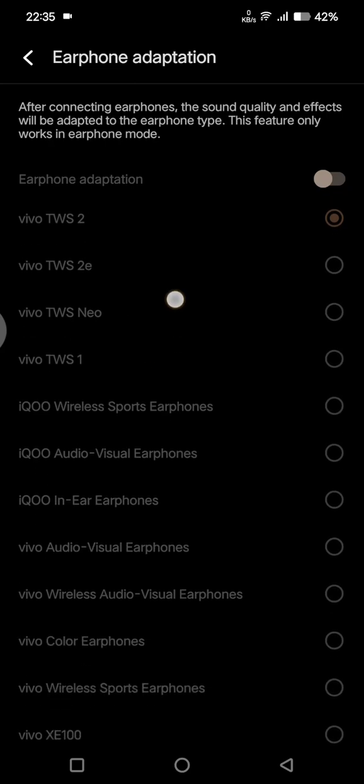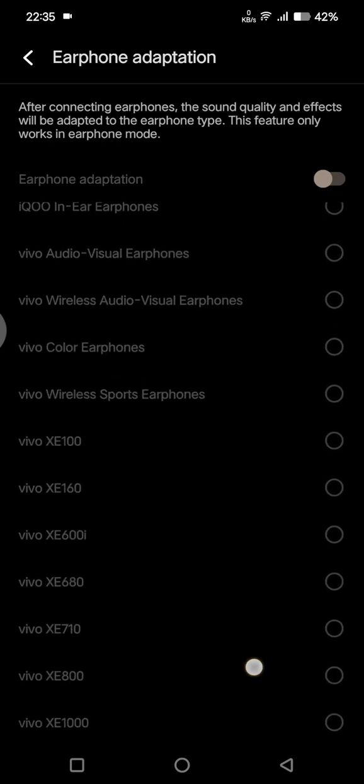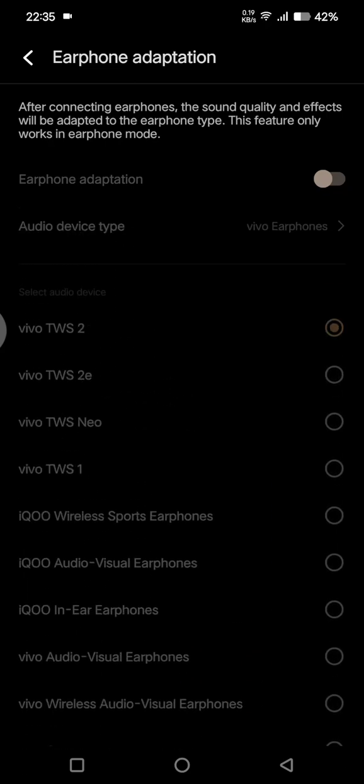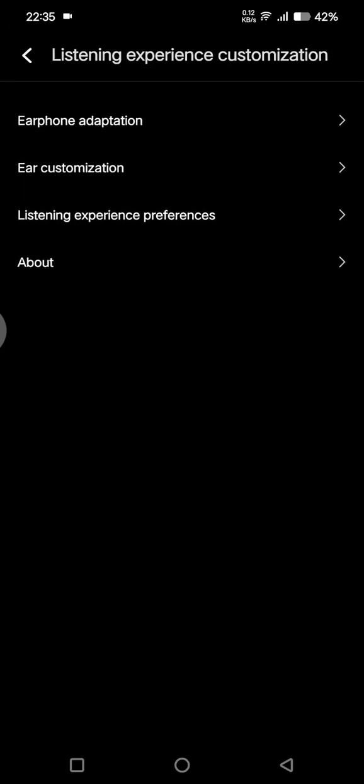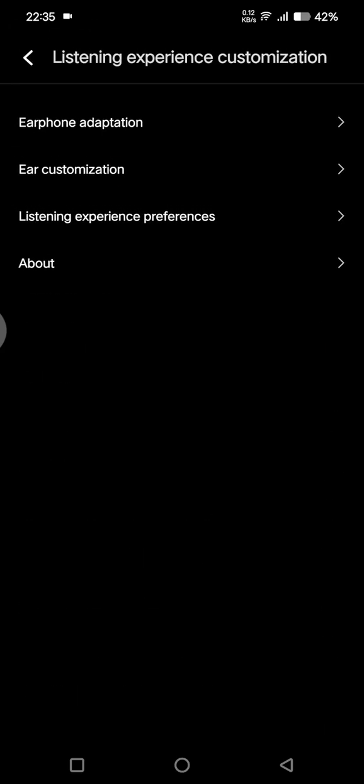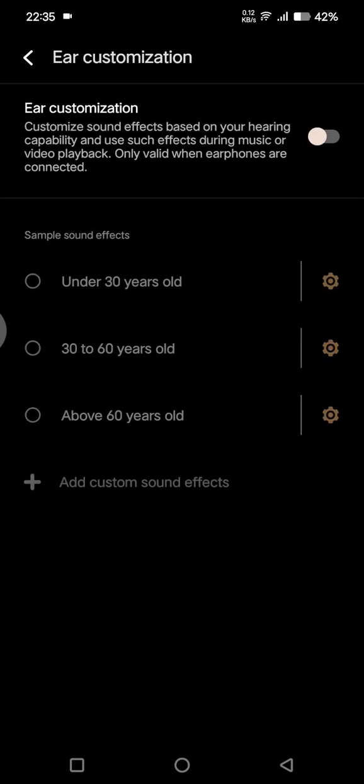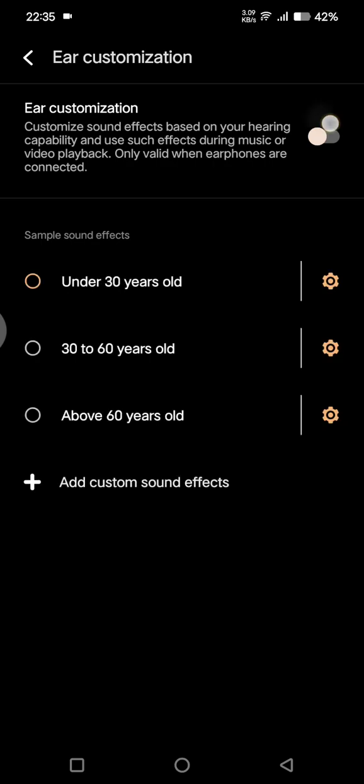You can select the audio device in here and after that you can adjust the audio on the earphone. The second one is Ear Customization. You can customize sound effects based on your hearing capability and use such effects during music or video playback. It only works when earphones are connected.